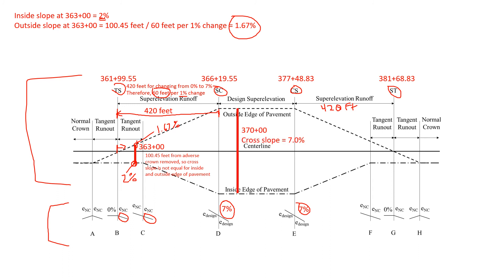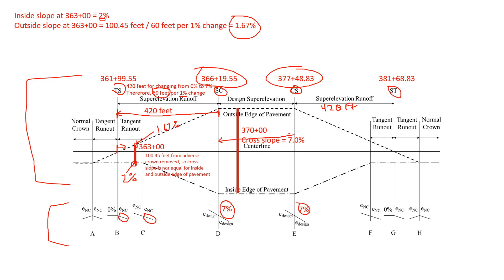We were also asked for station 370. And this is a little more simple because we know our SC point is 366, our CS point is 377. So we're somewhere in between those. We have a consistent cross slope across this whole section. So it doesn't change in that section. We have a cross slope of 7 percent at station 370.